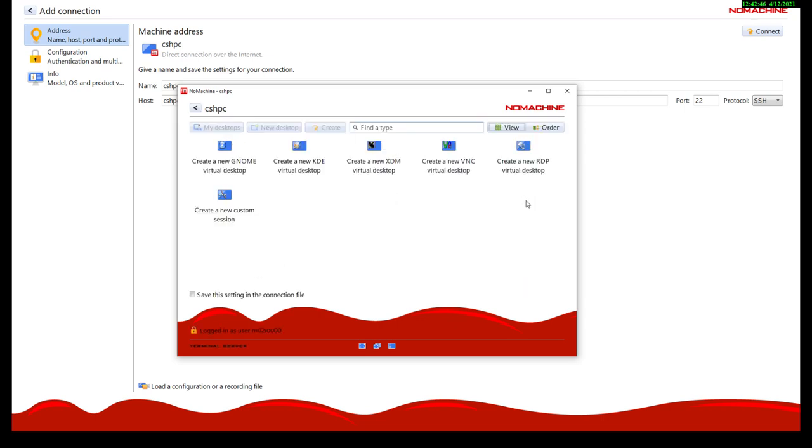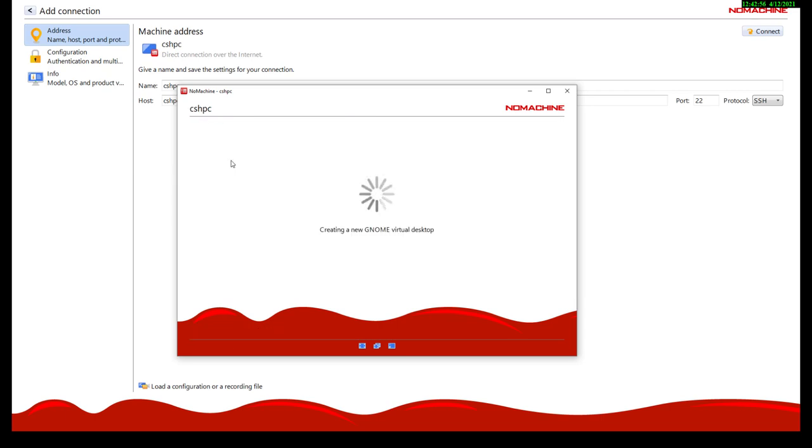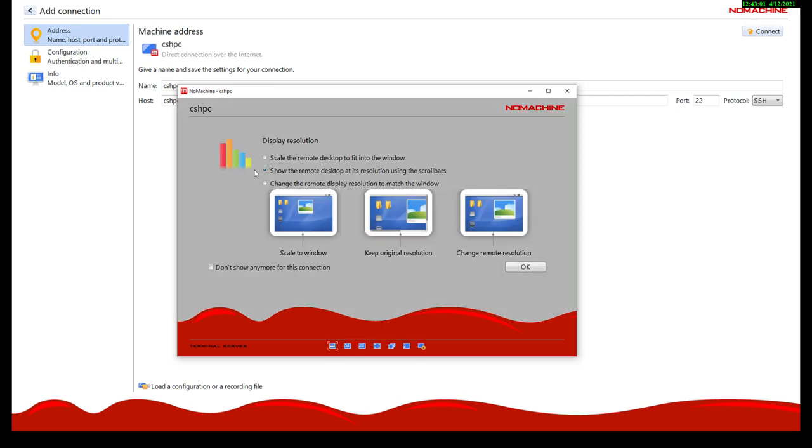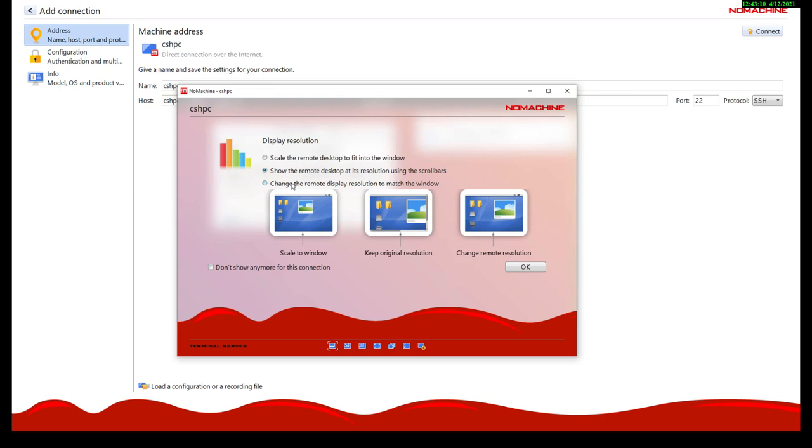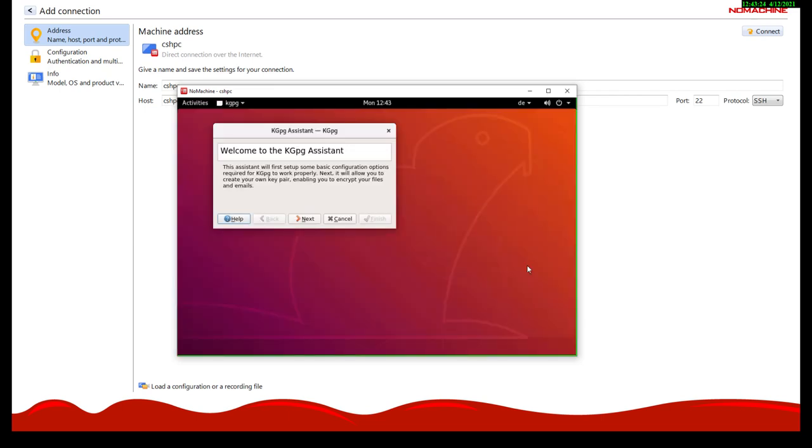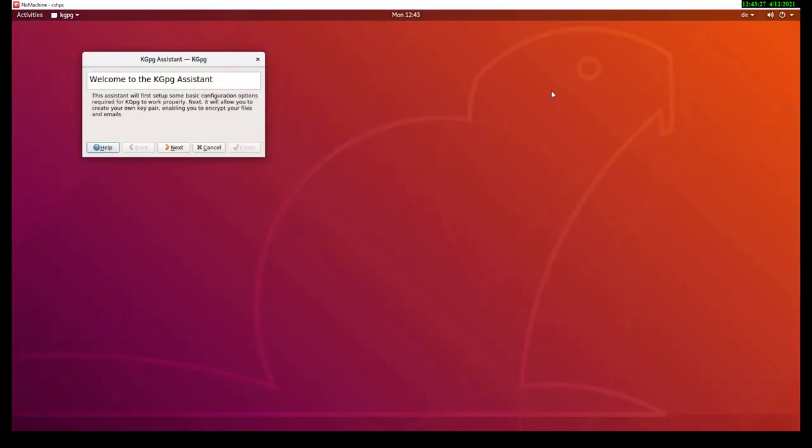You can log in. And then if you haven't logged in before, there's no session running already. So you could create a new one, and there's a selection of options, a GNOME session, a KDE session, and so on. I'm clicking the GNOME session here. All right, so now it gives us a couple of options as to how to handle the resolution of the window in the target session, and I usually prefer to change the remote display resolution to match the window. So however big you make your window on your client, the resolution of the desktop on the target system will be adapted to match that resolution. All right, let's store that.